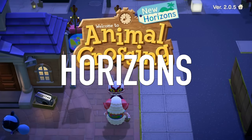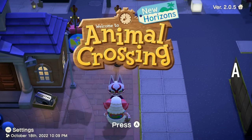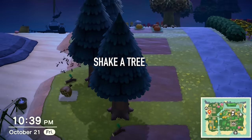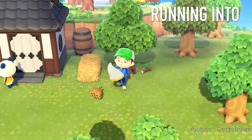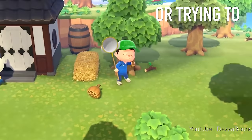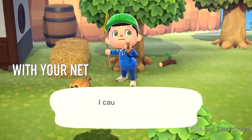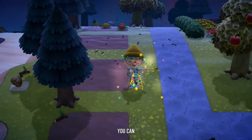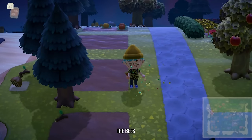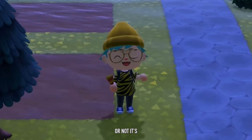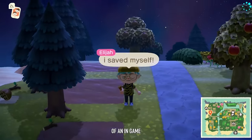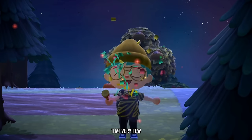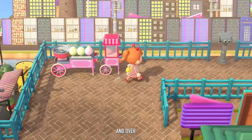Did you know that in Animal Crossing New Horizons, if a hive of bees drops out when you shake a tree, you can escape by running into a building or trying to catch it with your net? But surprisingly enough, if you actually pull out a party popper, you can disperse the bees immediately. Whether you knew this one or not, this is an example of an in-game mechanic that very few people actually know about.